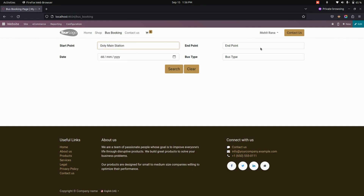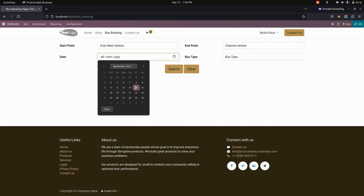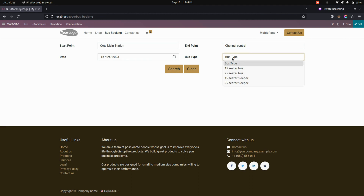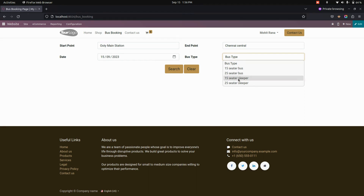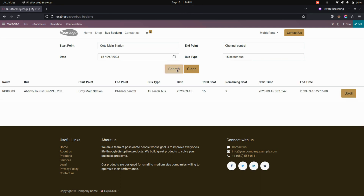We need to add the start point as well as the end point. Here we can add the dates. I'm adding a date as today and here we can add a bus type. It may be the 15-seat bus, and also if it is a sleeper bus, you can just choose a sleeper right away here. Now I'm going to choose a 15-seater bus and search whether any buses are available in between these dates or not.